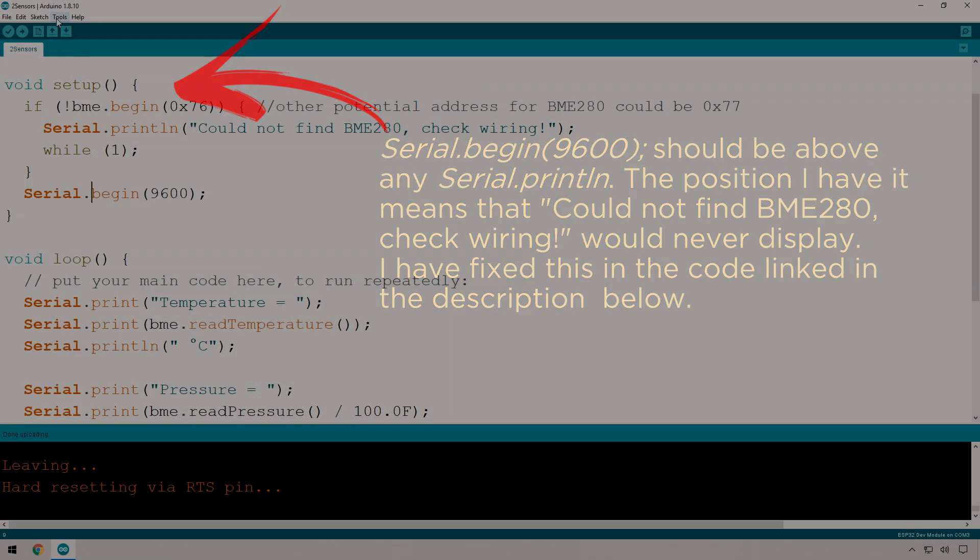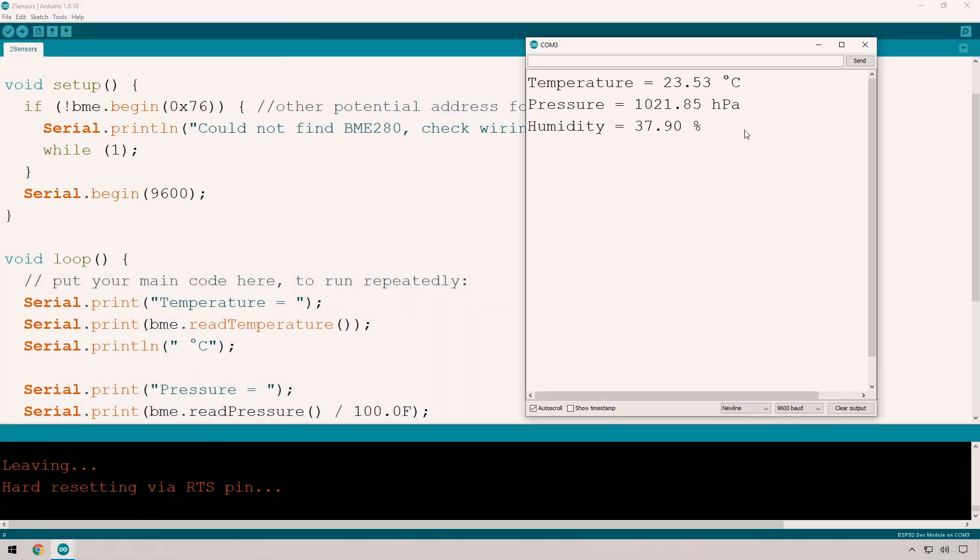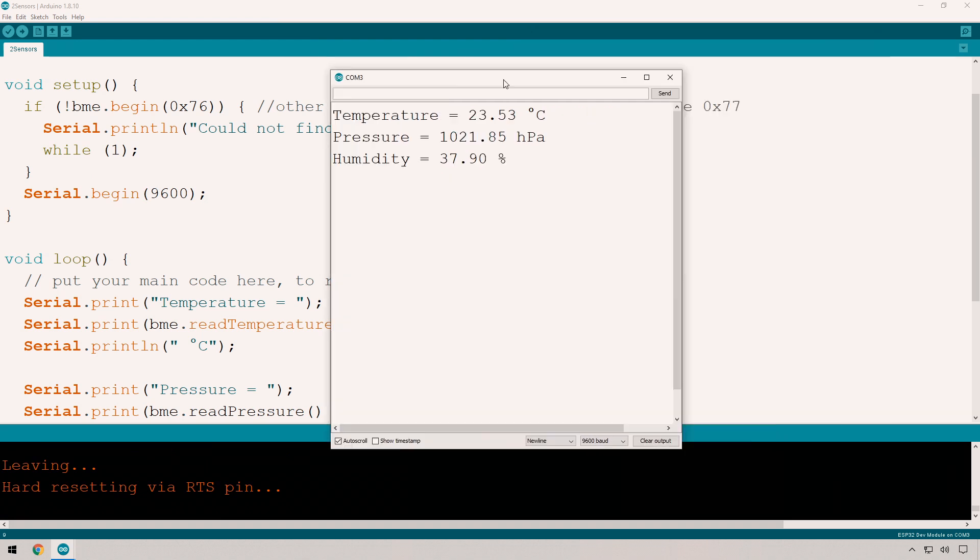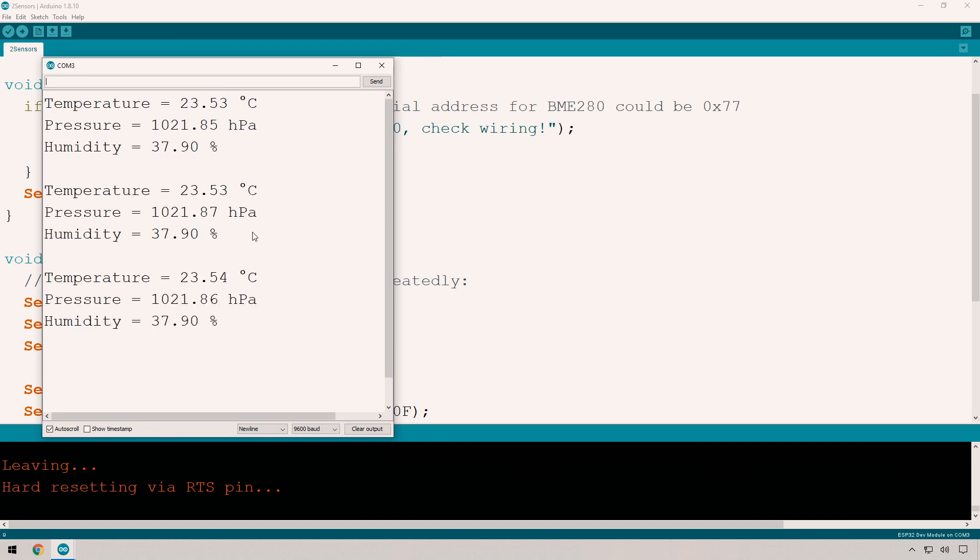Let's have a look at the serial monitor. There we go. We can see the temperature, the pressure, and the humidity in my house at the very moment.